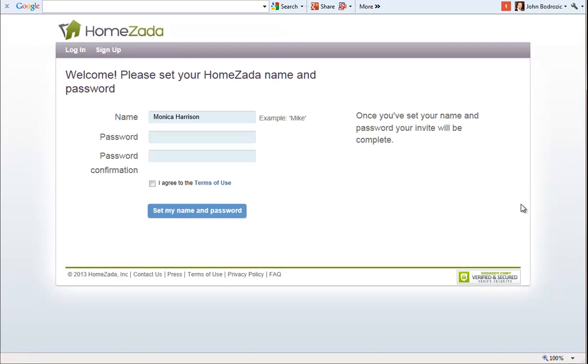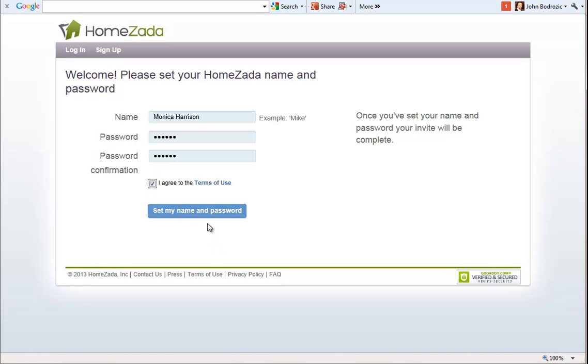So all they have to do is click on the accept my link. Now your customer gets the ability to enter in their own password for their own personal account for their own security purposes. And again this is your customer creating their own unique HomeZada account with a copy of all the information that you've created for them.